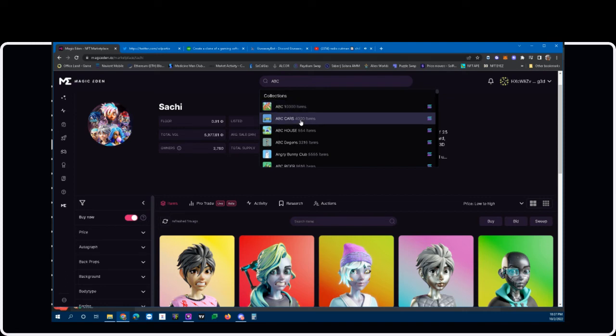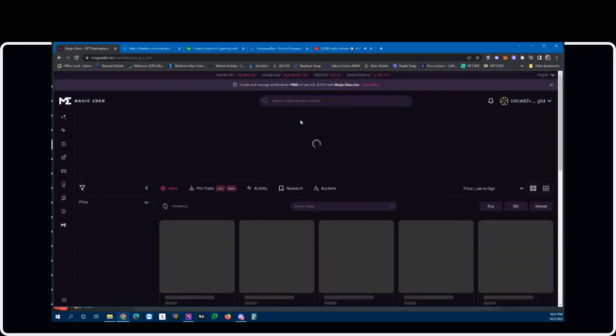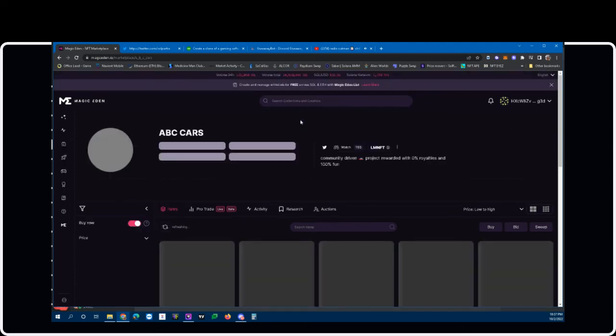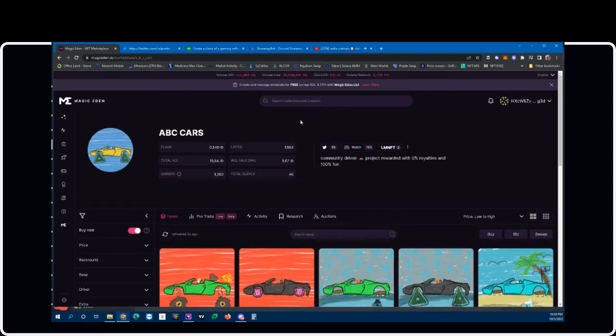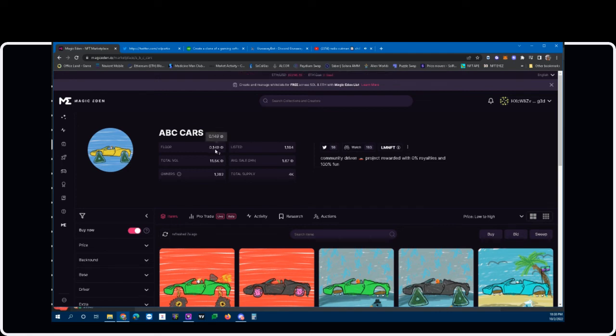My group, my team made a lot of money. I made calls on those the week prior to last. ABC Cars is another one to look forward to. I sold a few of mine, bought them at 0.2 and sold them at 2.7 Solana. And on the way down right now they're at 0.15.